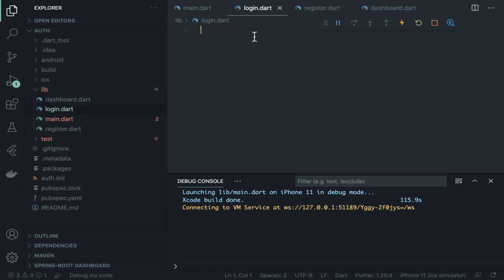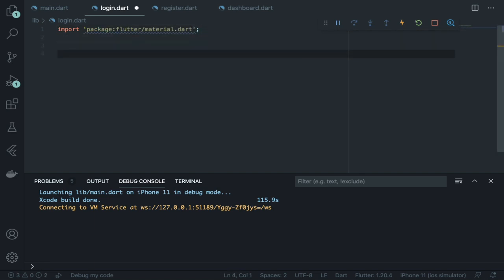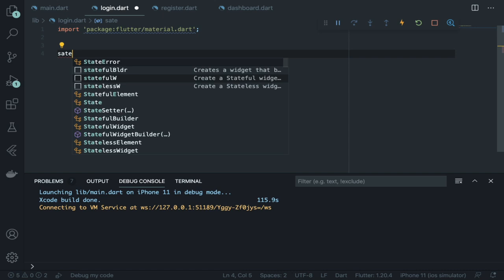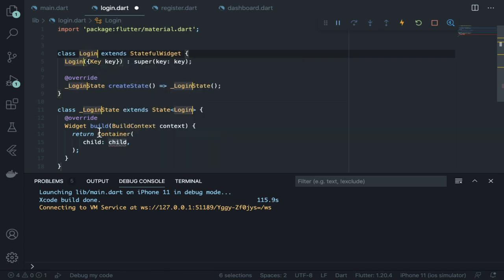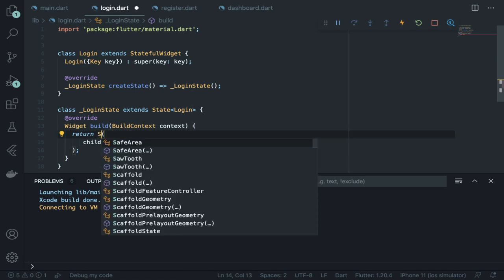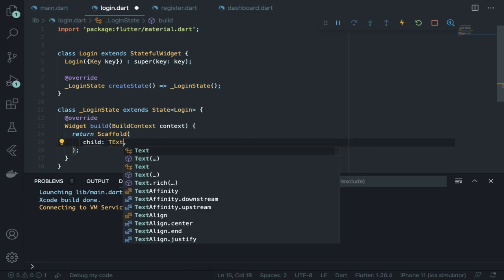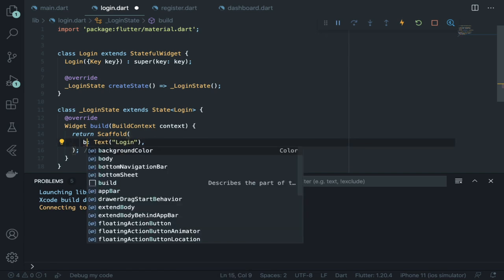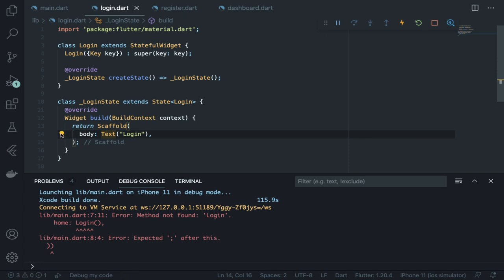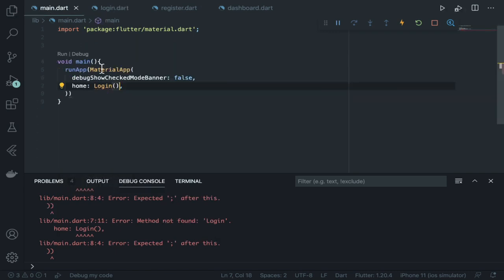Inside login.dart, import material package and create a StatefulWidget named Login. The build method returns a Scaffold — which provides a white background page. Inside the body, use a SingleChildScrollView (which is scrollable vertically), and inside that a Form, then a Column with children. Add a SizedBox with height 100 from the top, then a Text widget showing 'Login'.